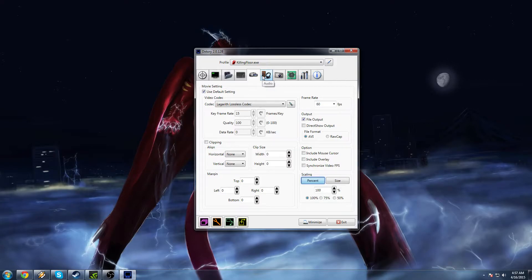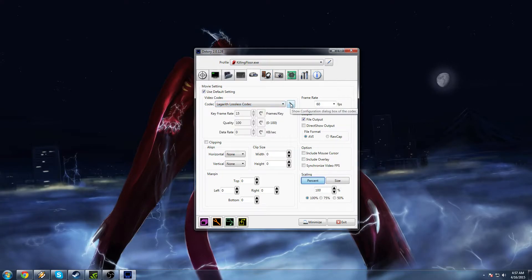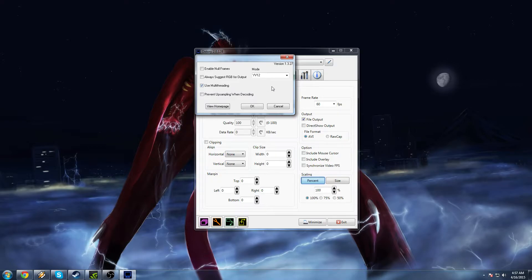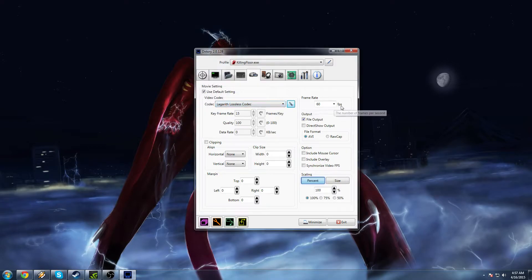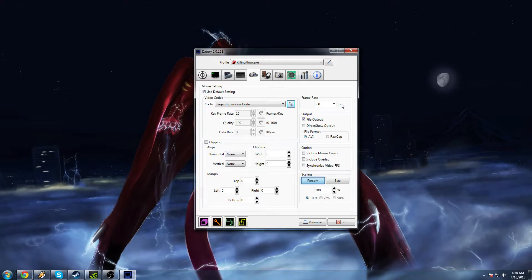And then in DXtory, you will select Lagarith Lossless Codec. Click on this little pen thing right to the right of this. For mode, select YV12 and then click use multi-threading. Just copy the same settings I have. This is what works the best.